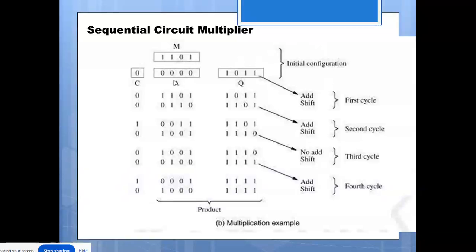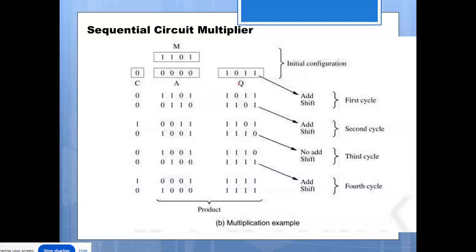In the sequential multiplier, M register holds the multiplicand and Q register holds the multiplier. M is 13 and Q is 11. Initially, A register is 0, C is 0, and Q is loaded with the multiplier content. The control register C is initially 0 and A is initially 0.